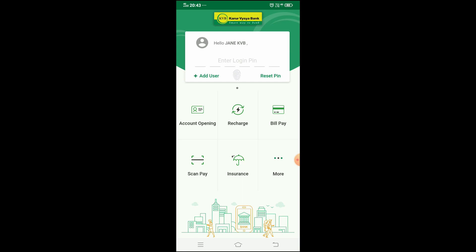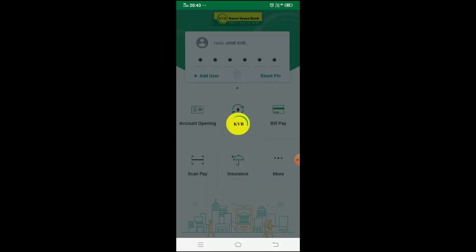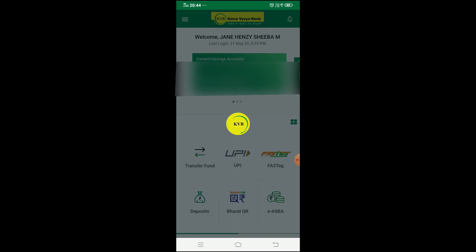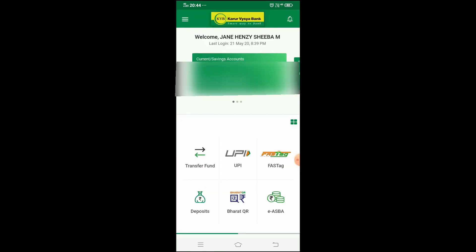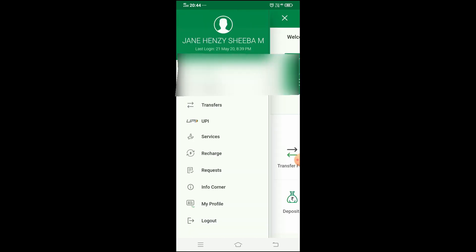Open the KVB D-Lite app. Once you are logged in, look at the interface. You can see 3 lines, which is the menu icon, on the top left of the screen.